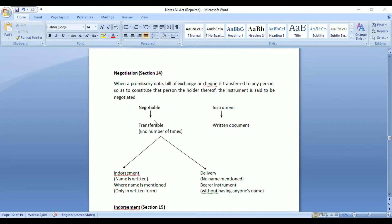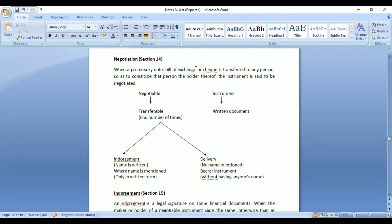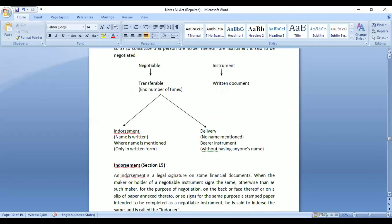A negotiable instrument consists of two words: 'negotiable' meaning transferable, and 'instrument' meaning a written document. It can be transferred any number of times until the date of maturity or when it is made payable. Negotiation means any instrument transferred from one person to another; that process is called negotiation, defined under Section 14. Section 13 defines what a negotiable instrument is and what is included in it.